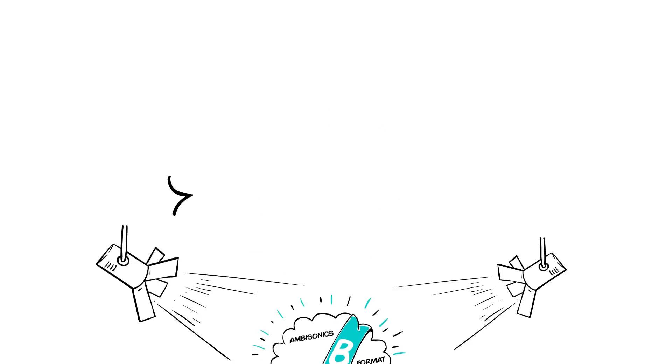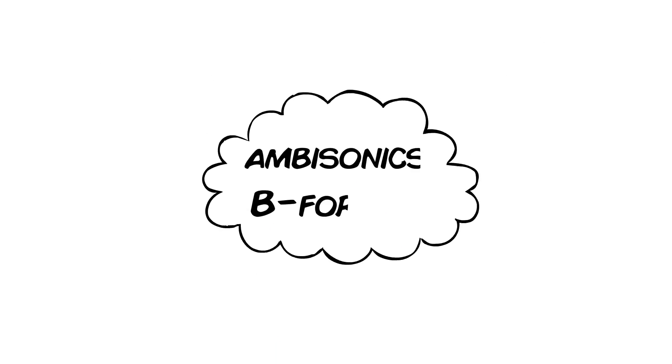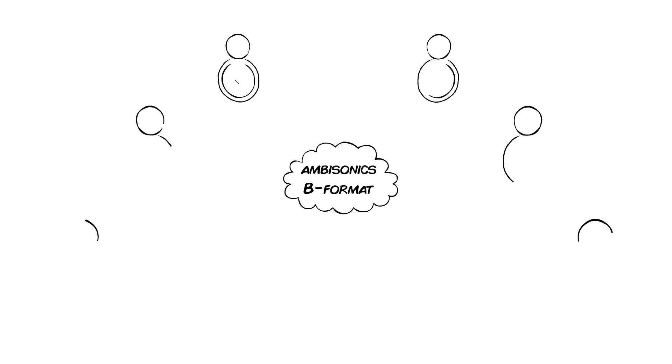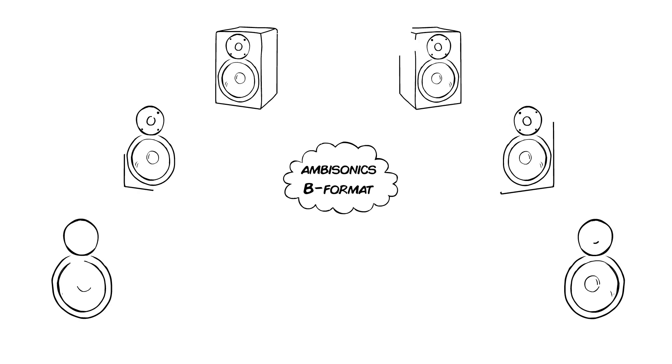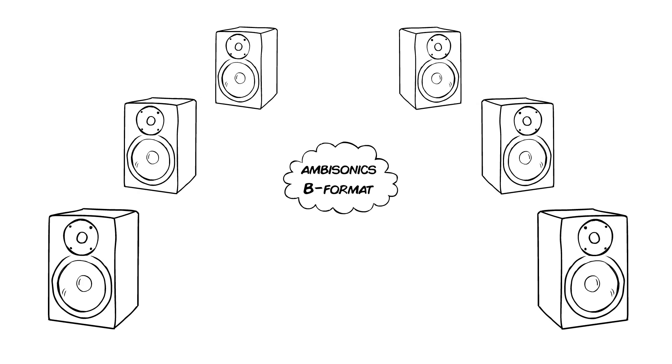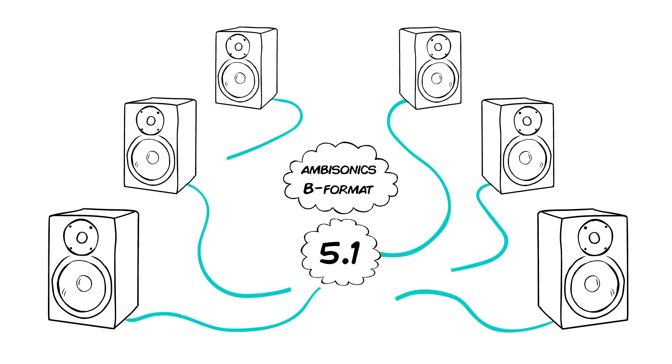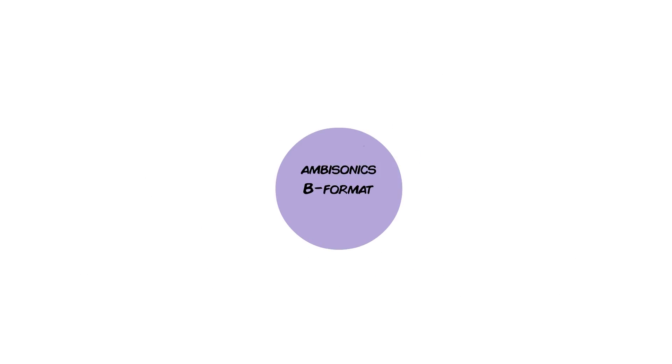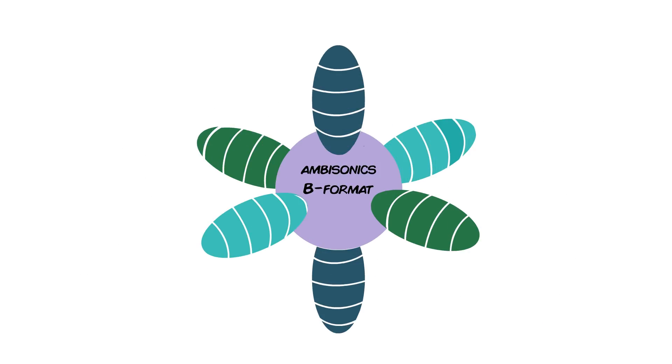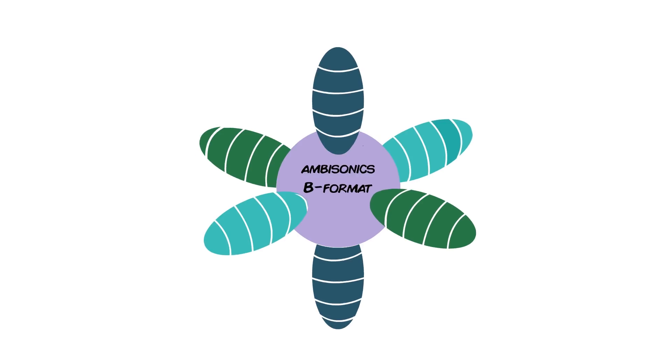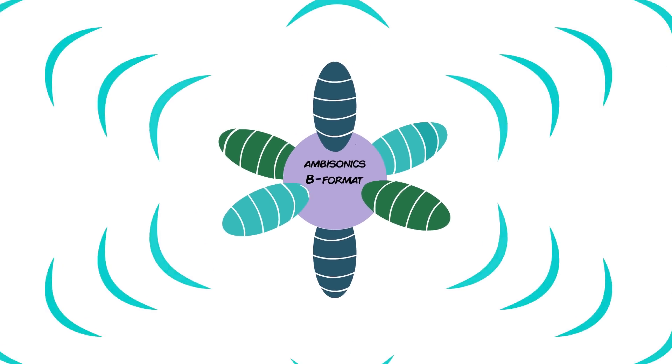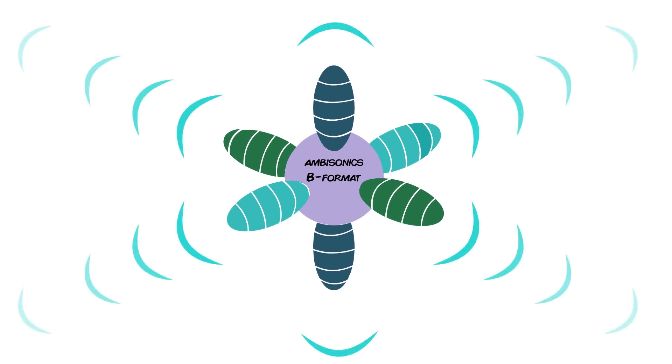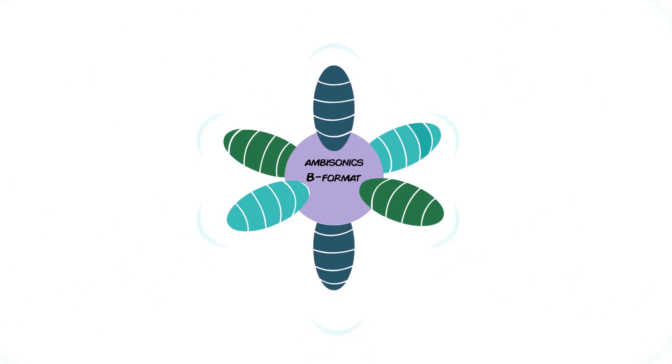The four channels in B-Format don't route directly to individual speakers, the way that a 5.1 surround signal is routed to six speakers. Instead, these four channels together represent the entire three-dimensional spherical sound field.